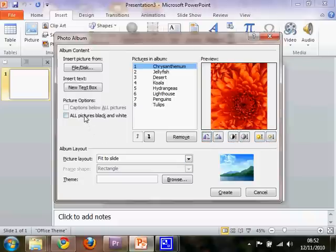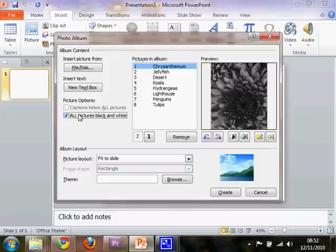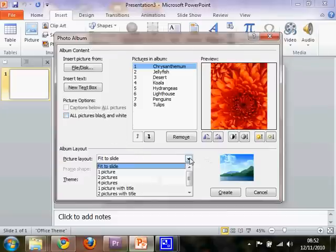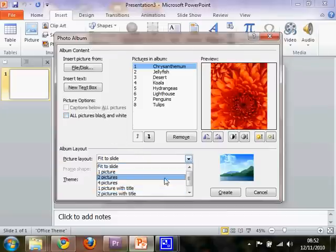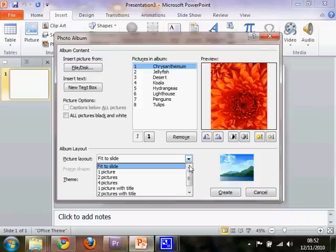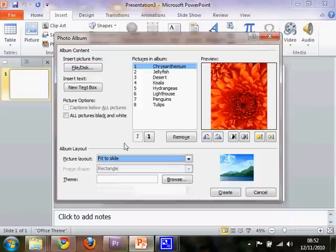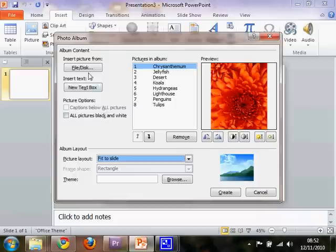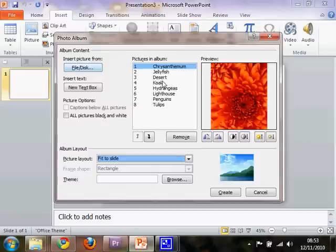You can even make them black and white if you're feeling a bit arty. You can also have two pictures per slide, etc. I don't think you need to really bother yourself with most of these settings. The important thing to worry about is adding the pictures themselves and putting them in the right order.